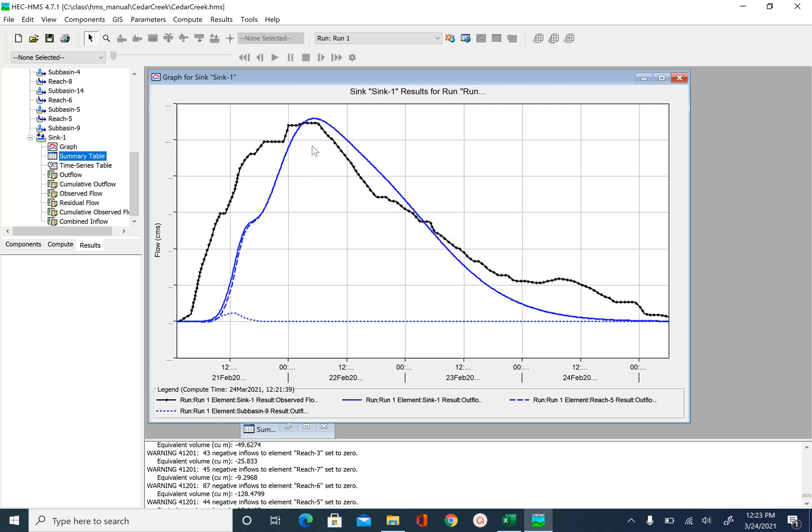but you are welcome to play with the parameter values and figure it out by yourself. So this is it for this unit.